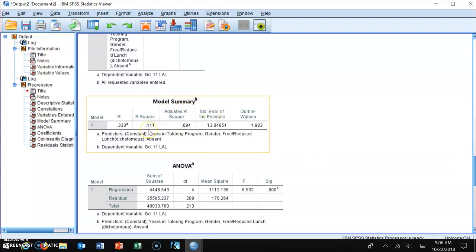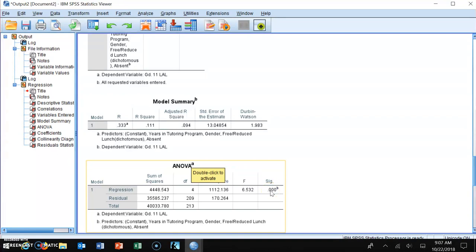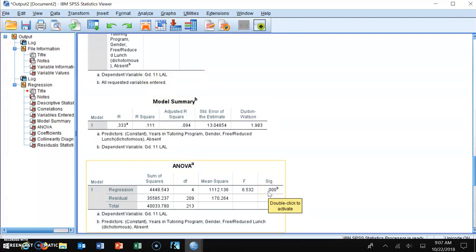The model summary table tells us how much variability in student performance on the grade 11 LAL is explained by this regression model. The R-square value is 0.1111, meaning 11.1% of the variability is explained by this model, which is pretty good. The ANOVA table tells us if the model is statistically significant — the significance value is 0.000, which is less than 0.05, confirming the model is statistically significant.